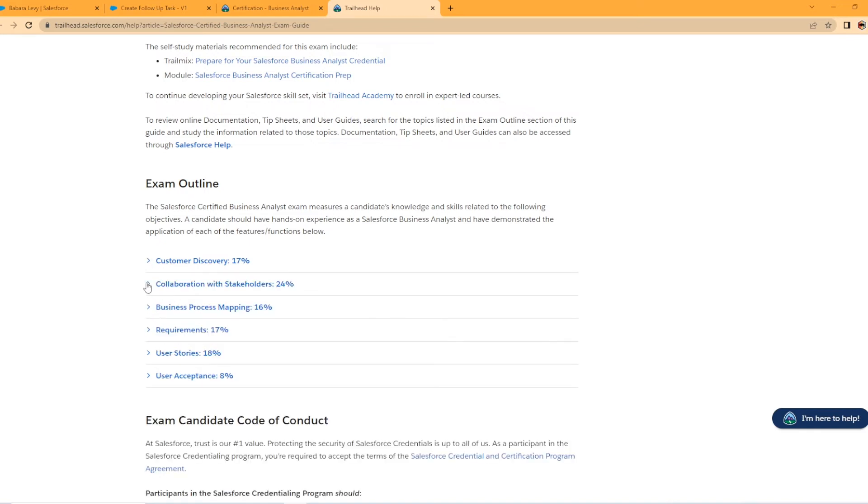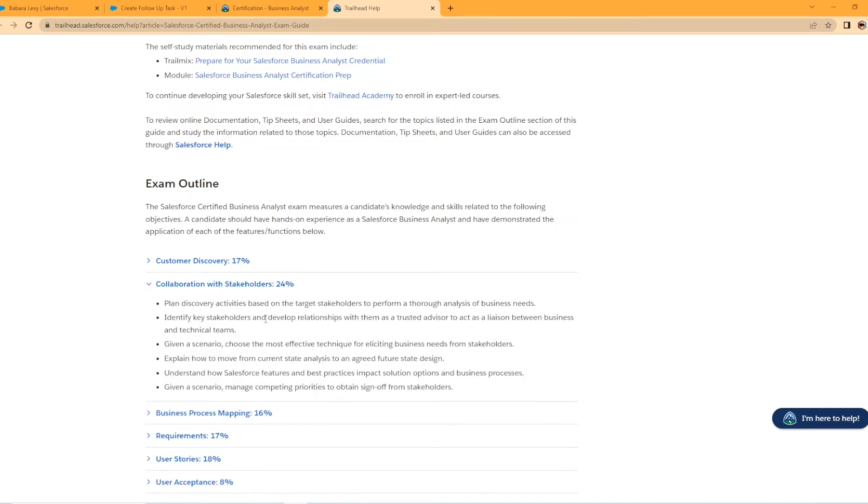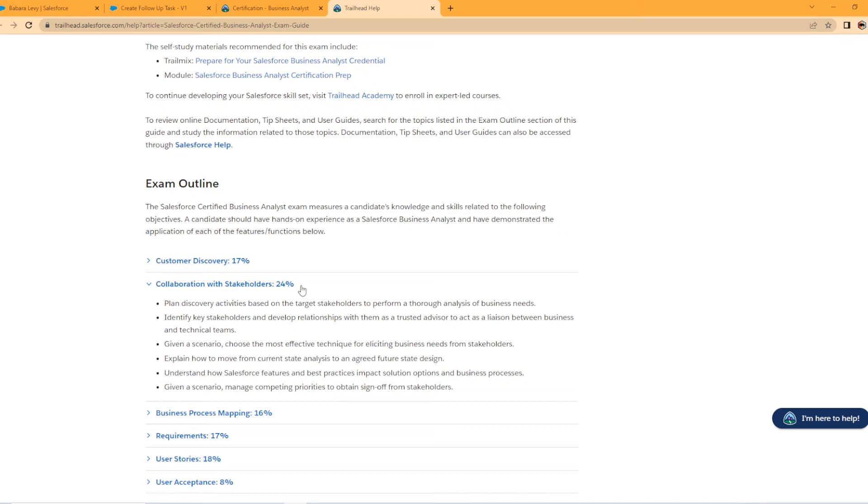This is the big, biggest section is collaboration with stakeholders. So you can kind of see the angle they're taking with this certification, right? It's all about implementing processes, finding solutions for problems and working with many stakeholders to develop solutions, right? So plan discovery activities based on the target stakeholders to perform thorough analysis of business needs. Given a scenario, choose the most effective technique for eliciting business needs from stakeholders. What does that mean? That means you're holding meetings, talking about things that need to be done within the application. And you're trying to pull information from these stakeholders that you need to help build the solution. Sometimes people aren't very talkative in group settings. I'm sure you've experienced that at your job. So you need to be good at being kind of that center of it. I don't want to say center of attention, but like that central hub of being able to gather information from everybody and then decipher it. That's what this all is right here. That's pretty interesting to me.